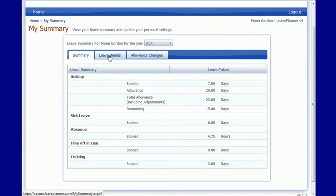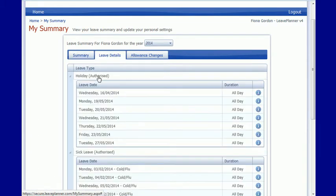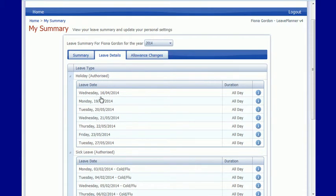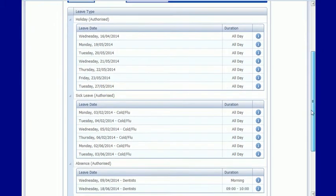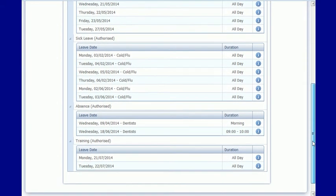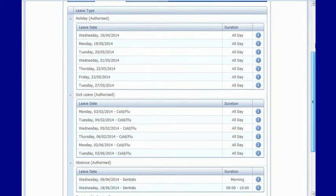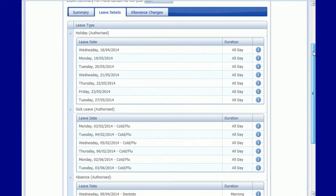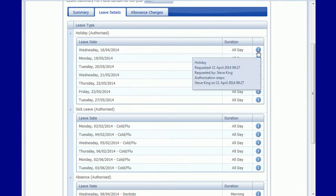On the leave details tab I can drill down on that information and I can see specifically which days I've had as leave or as sick and which training days. I can also hover over these dates and I can see when they were requested and when they were authorized.